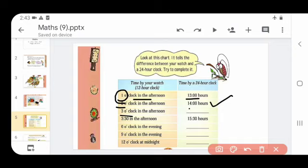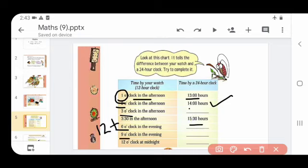3:30 means 15:30. Then 6 o'clock in the evening - add 12 and 6, what is 12 plus 6? Write the answer. Then 9 o'clock in the evening - add 12 to 9, what is 12 plus 9? Write the answer there. And 12 o'clock at midnight - so complete this page.